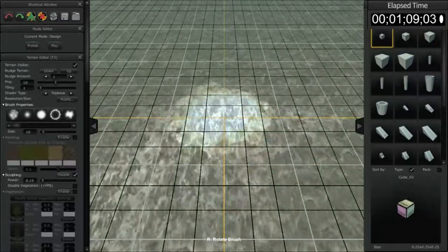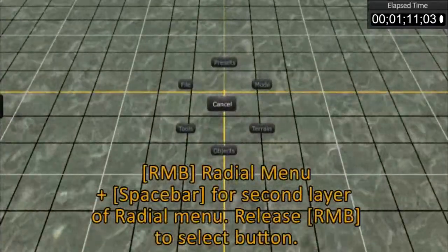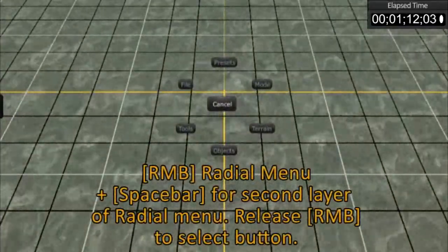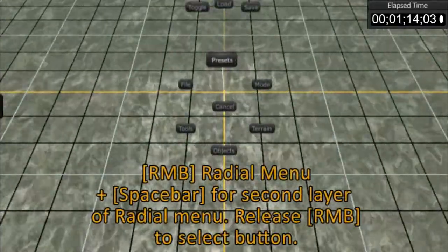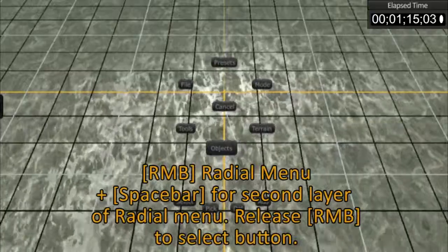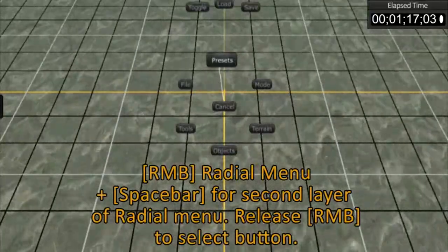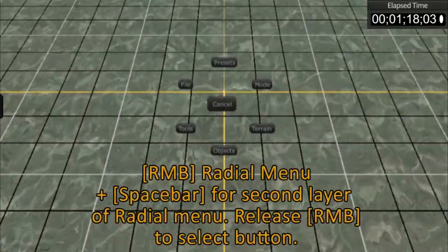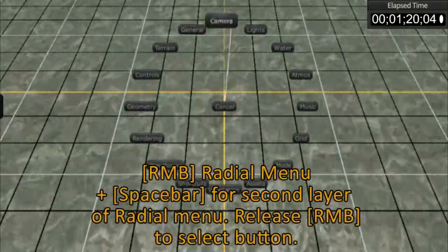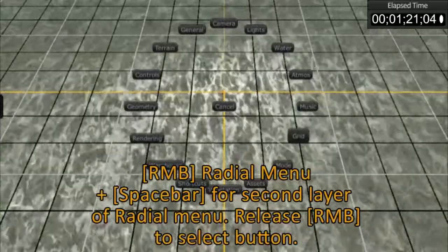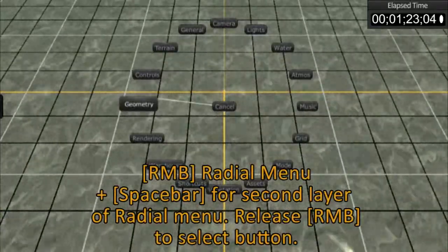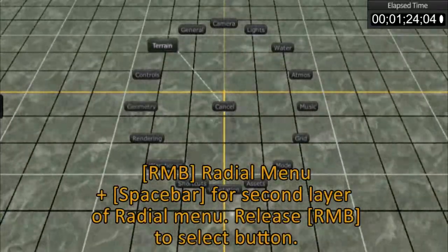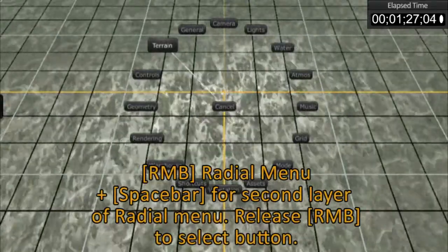Now, as you see, I right-click here and the radial menu comes up. You can hover over any of these buttons here to bring up other menus. By holding down the spacebar, you can also hover over any other windows that are available in AGF.